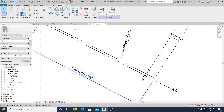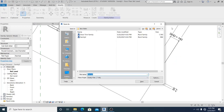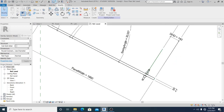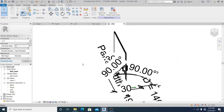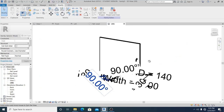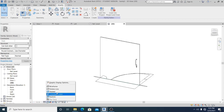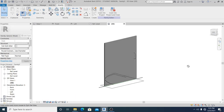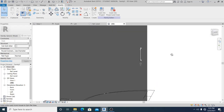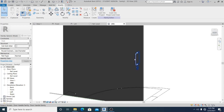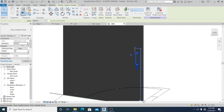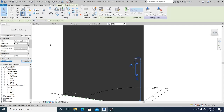If we go to the 3D view, this is what it looks like. Change the scale to 1:1 and set it to Realistic. You can select this panel and adjust the width to 950.